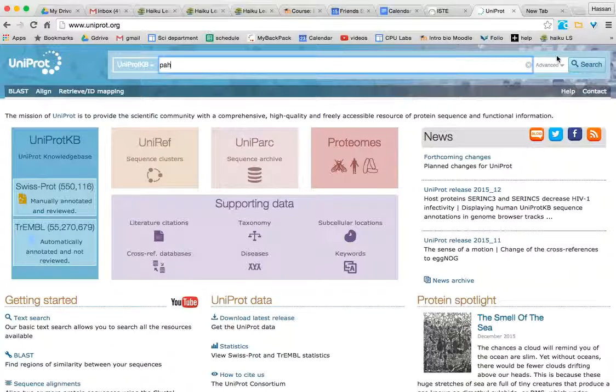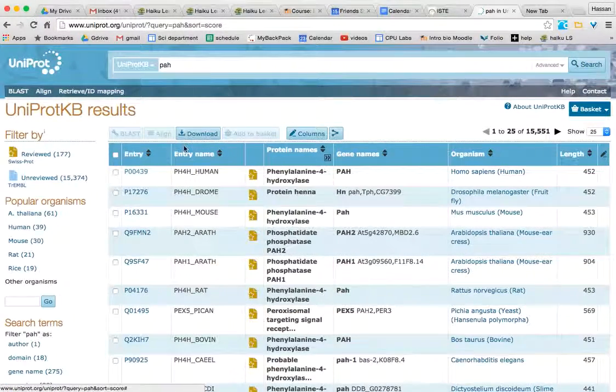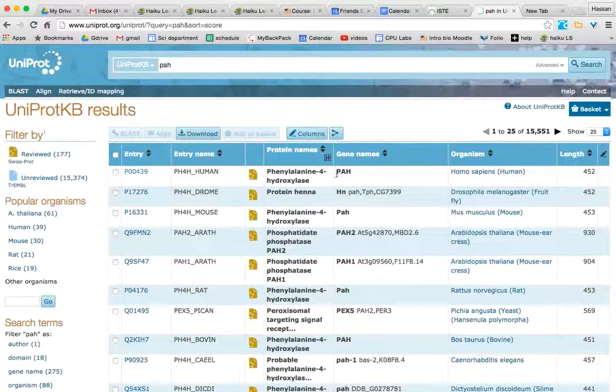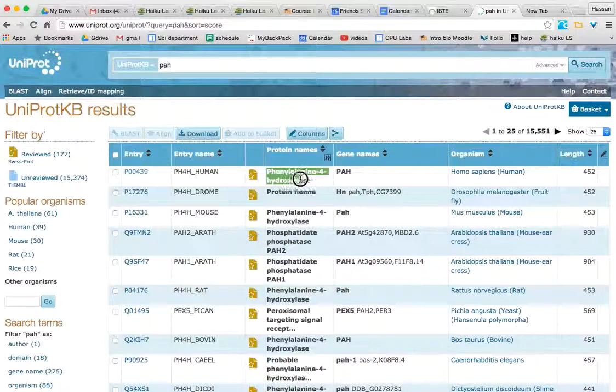Hit search, verify that it's the human and that it is the actual name of the protein. So I have it here.